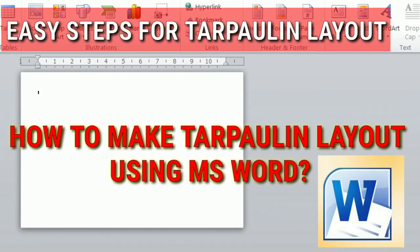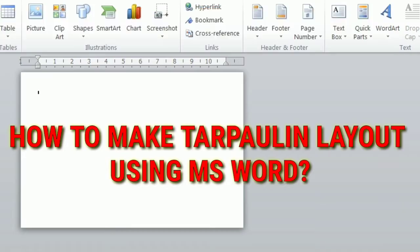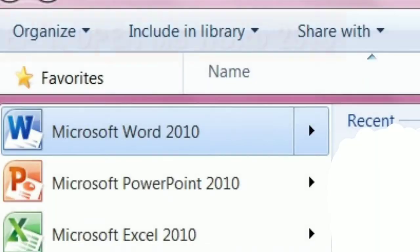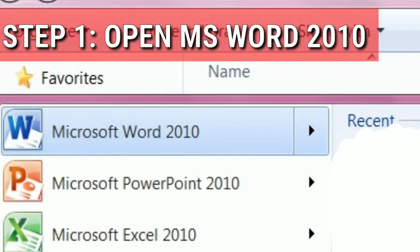How to make tarpaulin layout using MS Word? Here's the easy steps. Step 1: Open MS Word 2010.